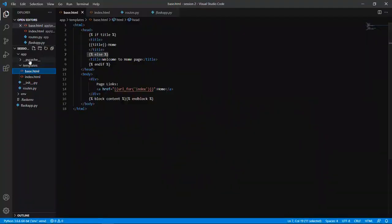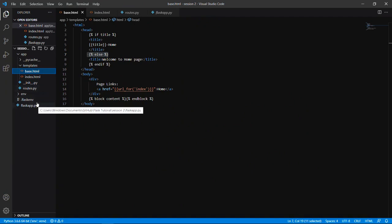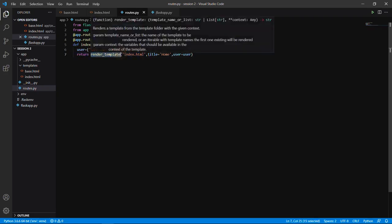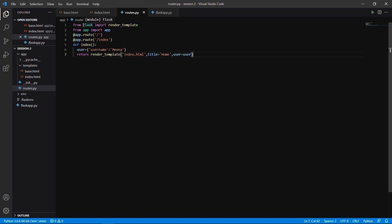Before getting to that content, let's do a small review of what we did in Session 2. In Session 2 we created a response page — instead of returning a message, we return a web page through render_template. render_template is a built-in package that comes with Flask. Through that package we created an index.html page which Flask directs as a response to the browser.